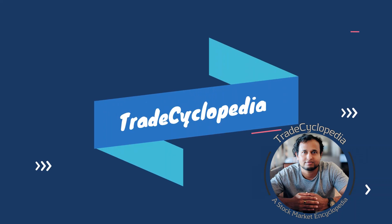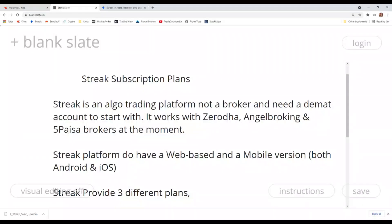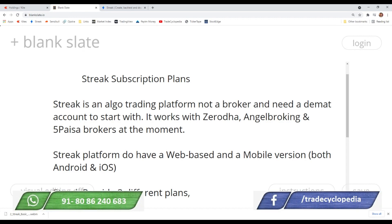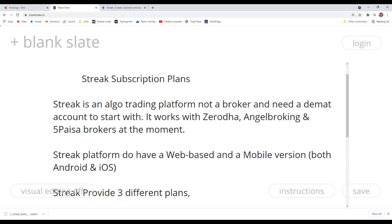Hi all, welcome to Trade Cyclopedia. In this video I am going to explain the Streak subscription plans. If you are not started with Streak or not using a plan, after watching this video you will be able to decide which plan is suitable for you.